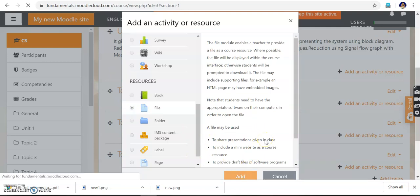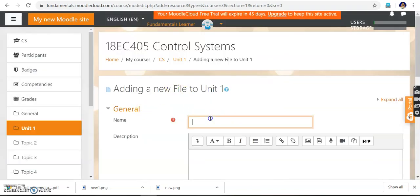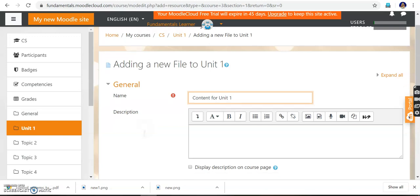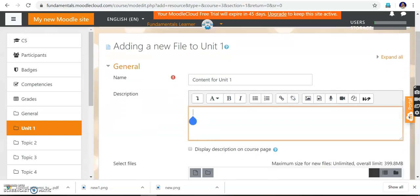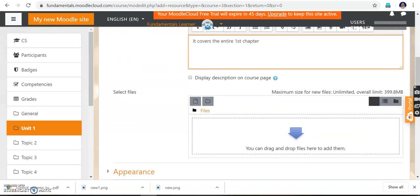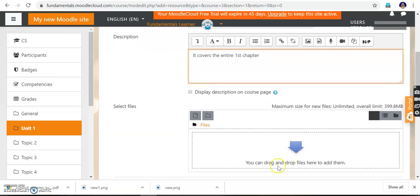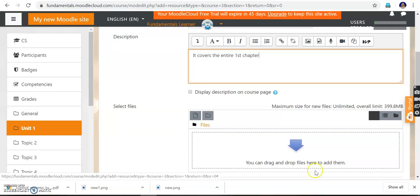It goes to a new window asking for the name of the file. I can say 'Content for Unit 1' as the file name. You can also add a description — for example, 'It covers the entire first chapter.' Once you have typed this, you can select the file. You can add the file or drag it from any folder.